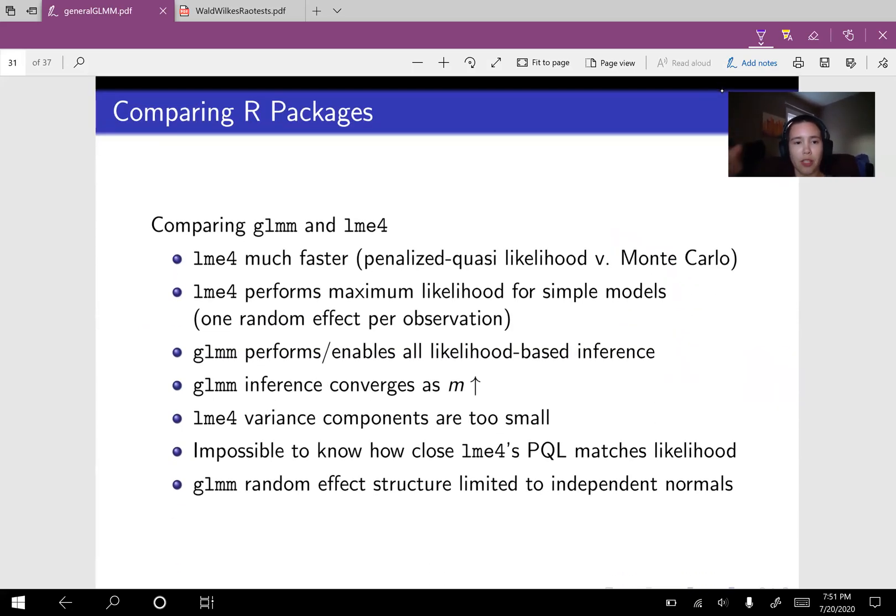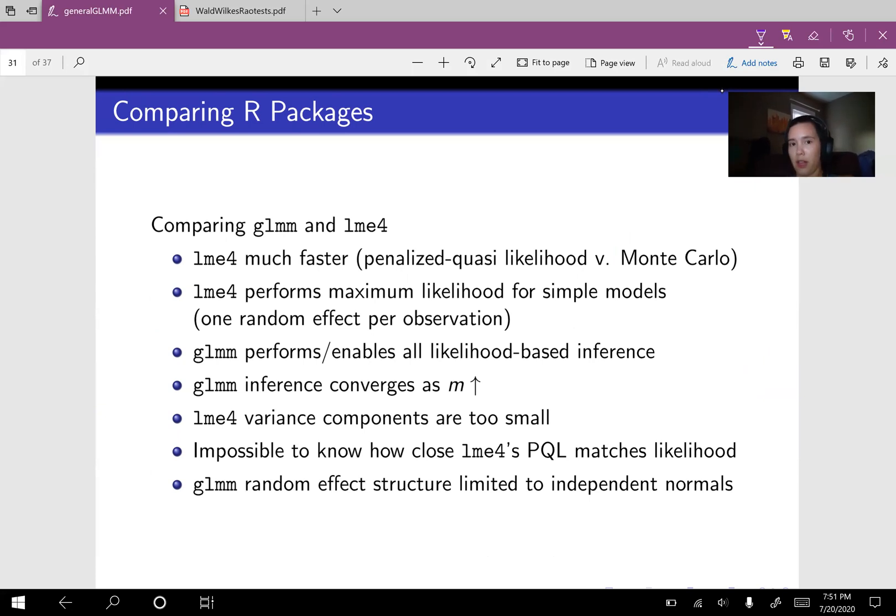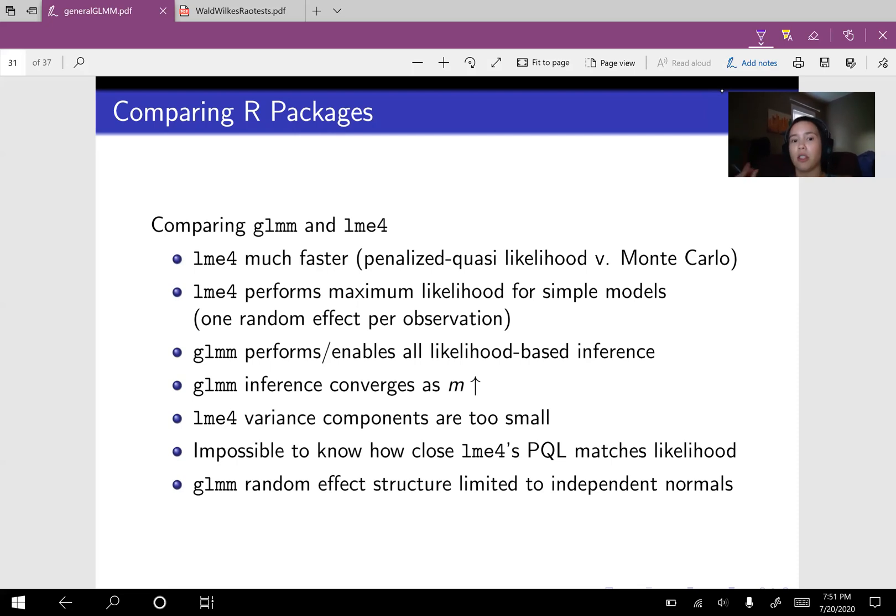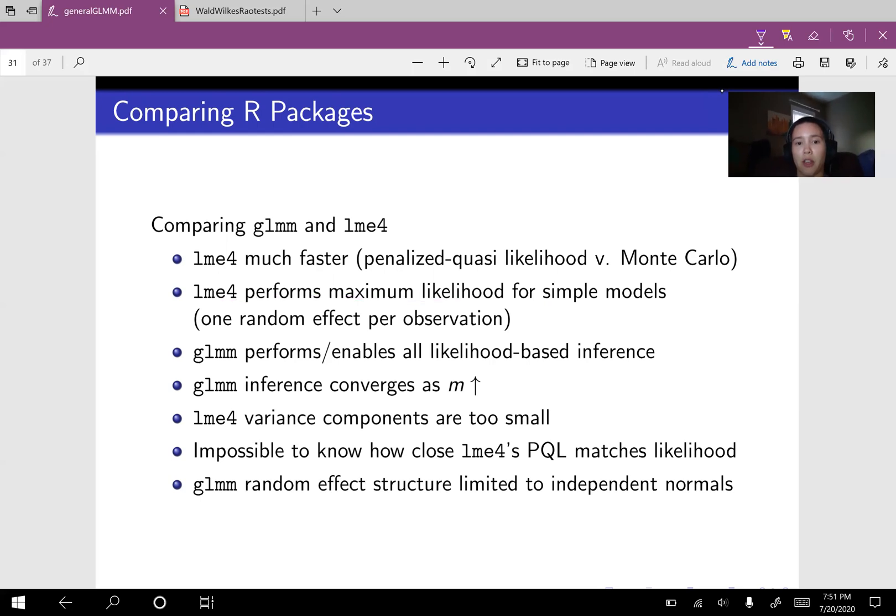All right, some other things that we could do. We could talk about comparing GLMM against the R package LME4. So definitely LME4 is much faster. And that's because its methodology is penalized quasi likelihood rather than any kind of Monte Carlo scheme. LME4 also, if we're using a very simple model, such as one random effect per observation, then LME4 performs maximum likelihood for those simple models. So if it's a simple model, like one random effect per observation, then LME4 will do maximum likelihood. Otherwise, it's going to do penalized quasi likelihood.